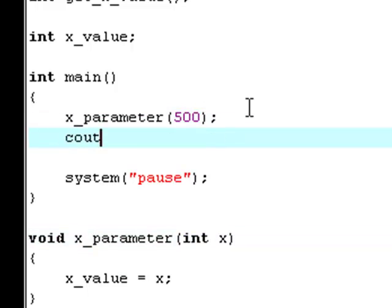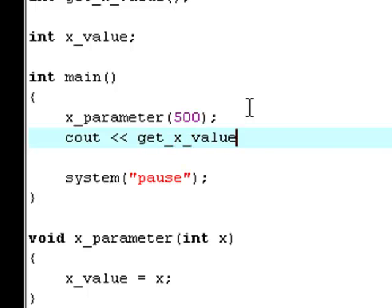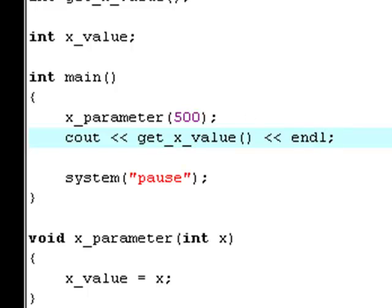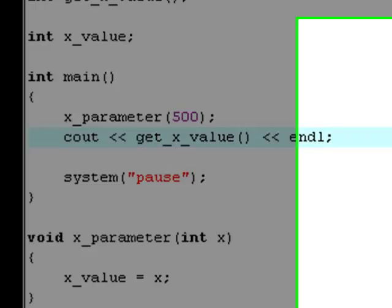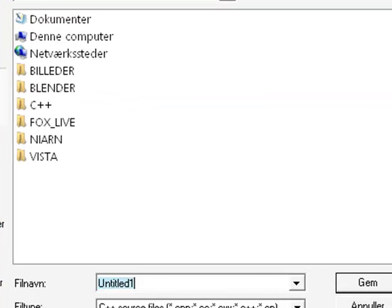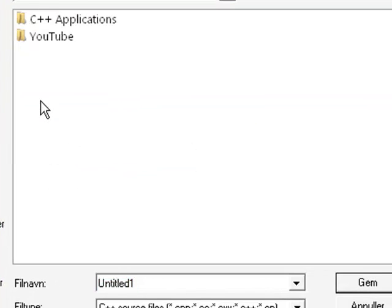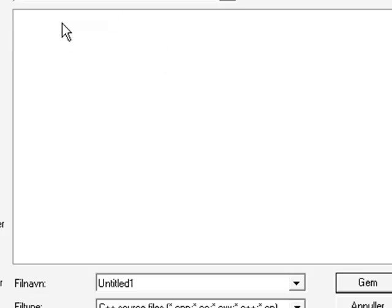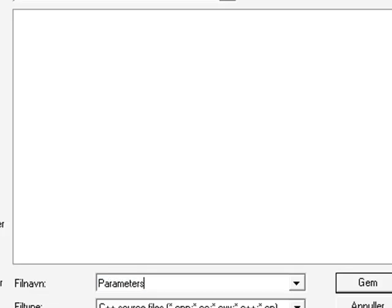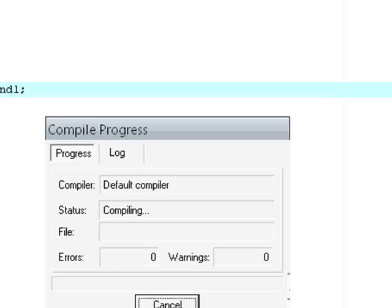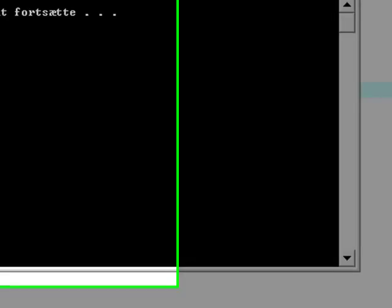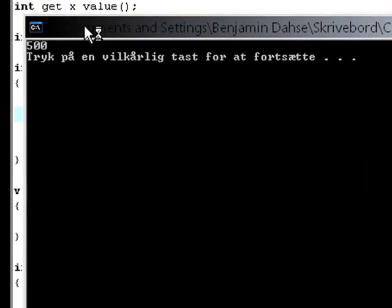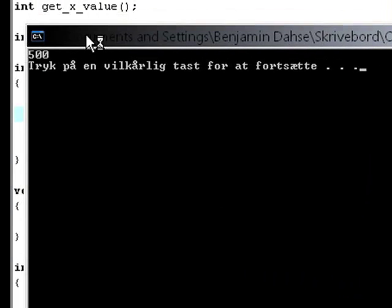So now we type cout get_x_value. Now, let's try and compile and run it. We're going to save this in our nice little folder here. We're going to save it as parameters. And as you see, it says 500.